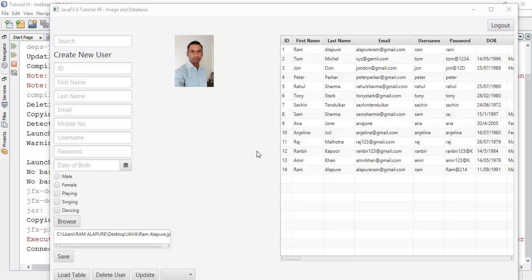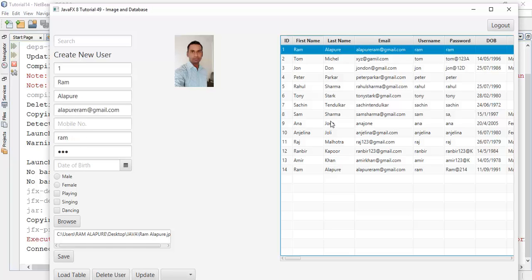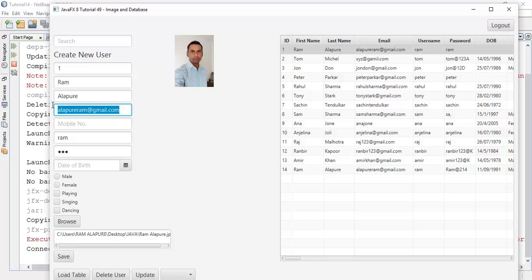This is the JavaFX tutorial 49 on image and database, that is how to save an image into a database. If you have any question or query about this tutorial ask me in the comment section or you can mail me at alapuriram at gmail.com. And finally if you found this video very helpful please like, share, and subscribe to my channel. Thanks for watching this video, see you on the next tutorial.